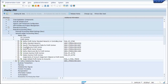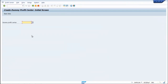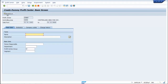The T-code is KE59. Click on the execution button for Create Dummy Profit Center, then double-click on it. Put a name for the profit center — for example, 'Dummy' — and go to the Basic Data tab. You have to give a name and description for the dummy profit center.